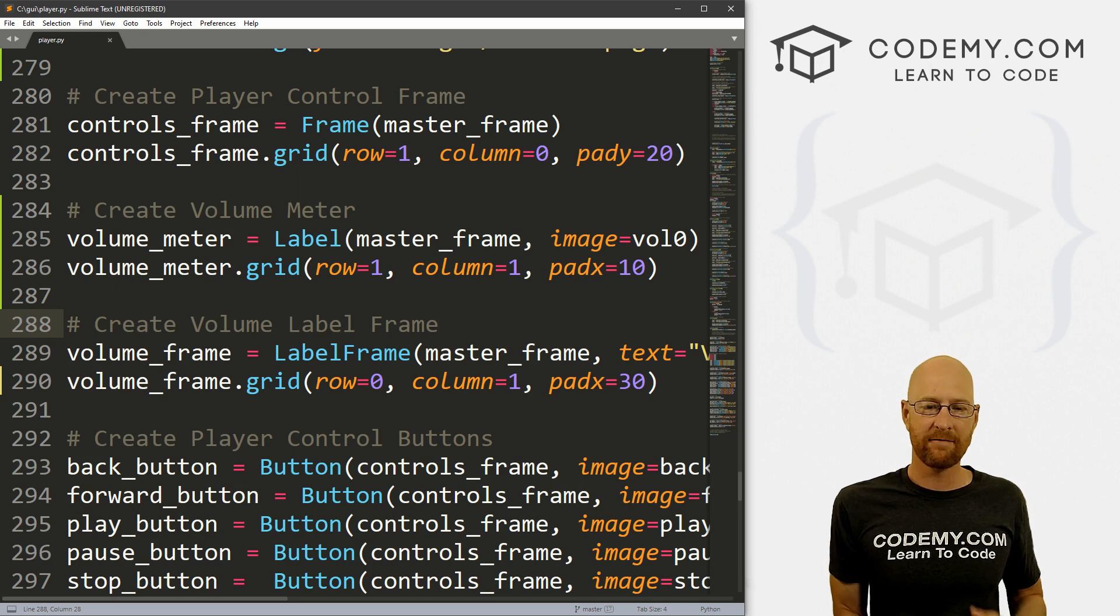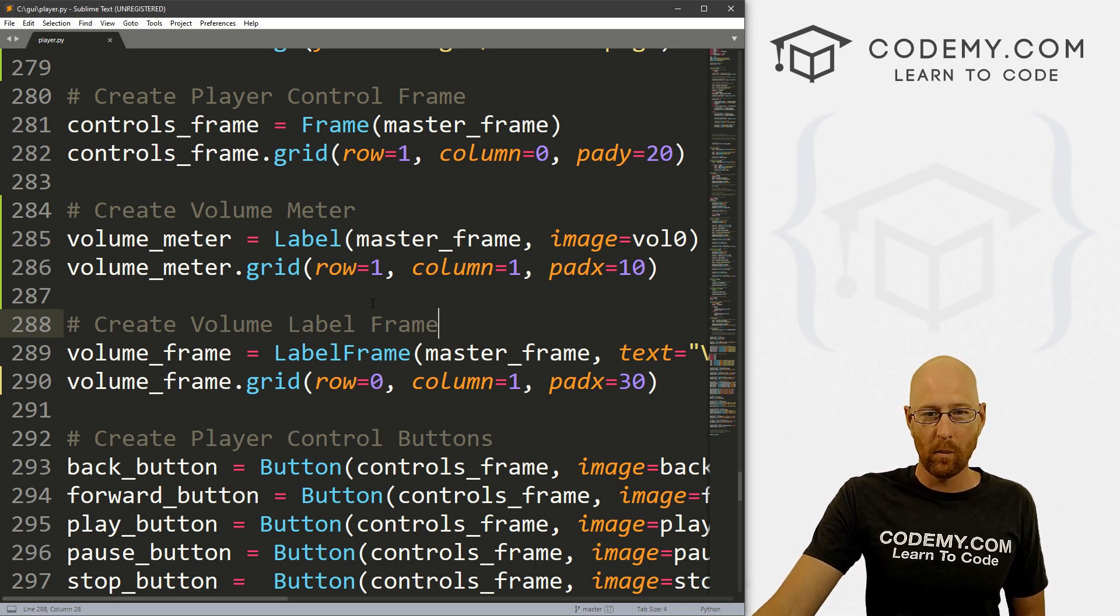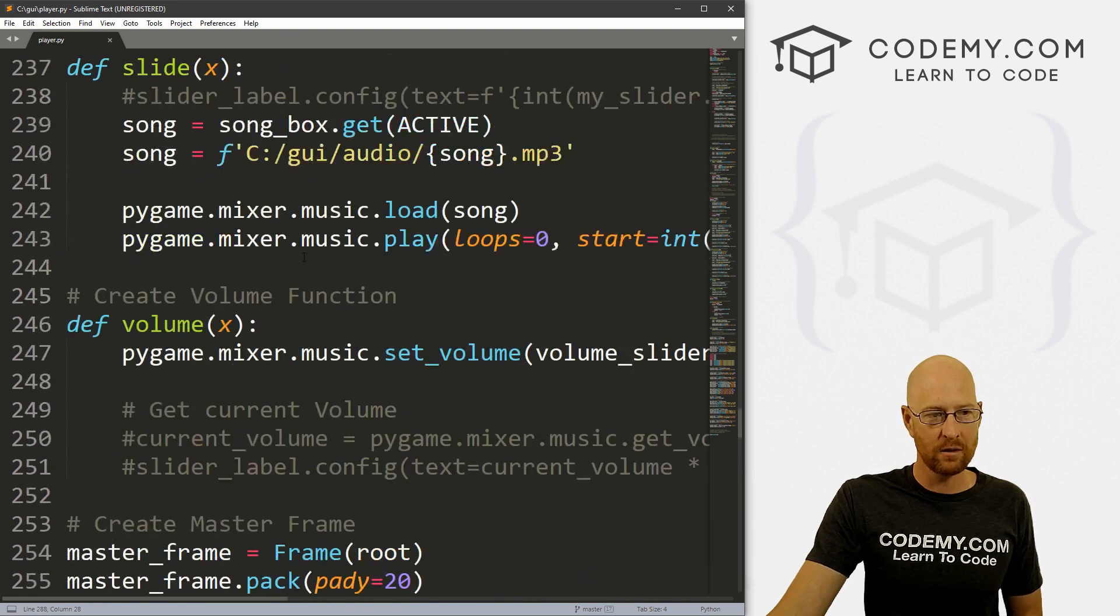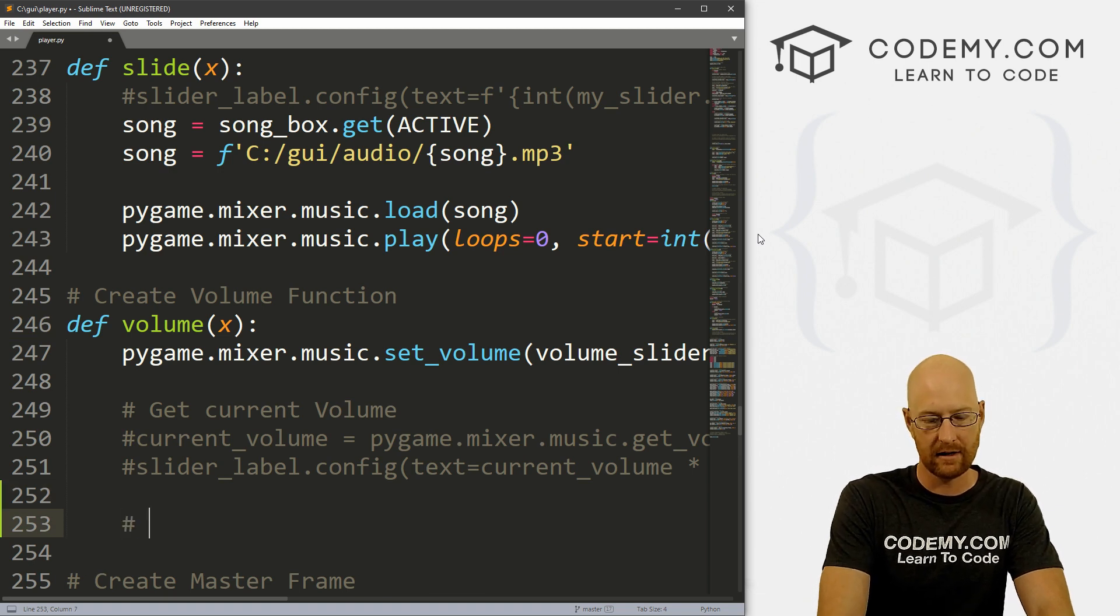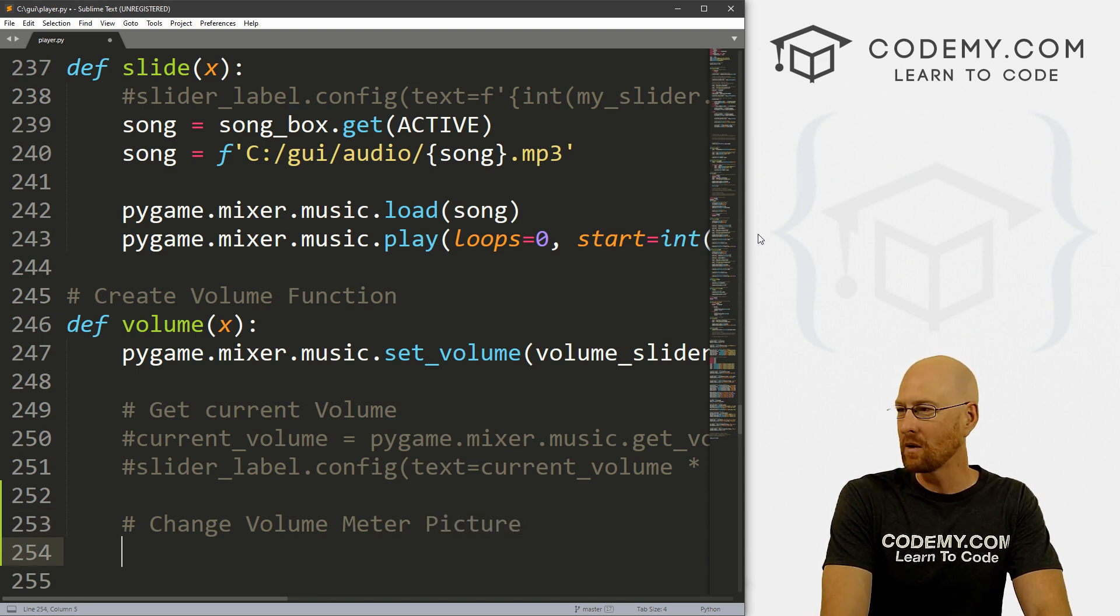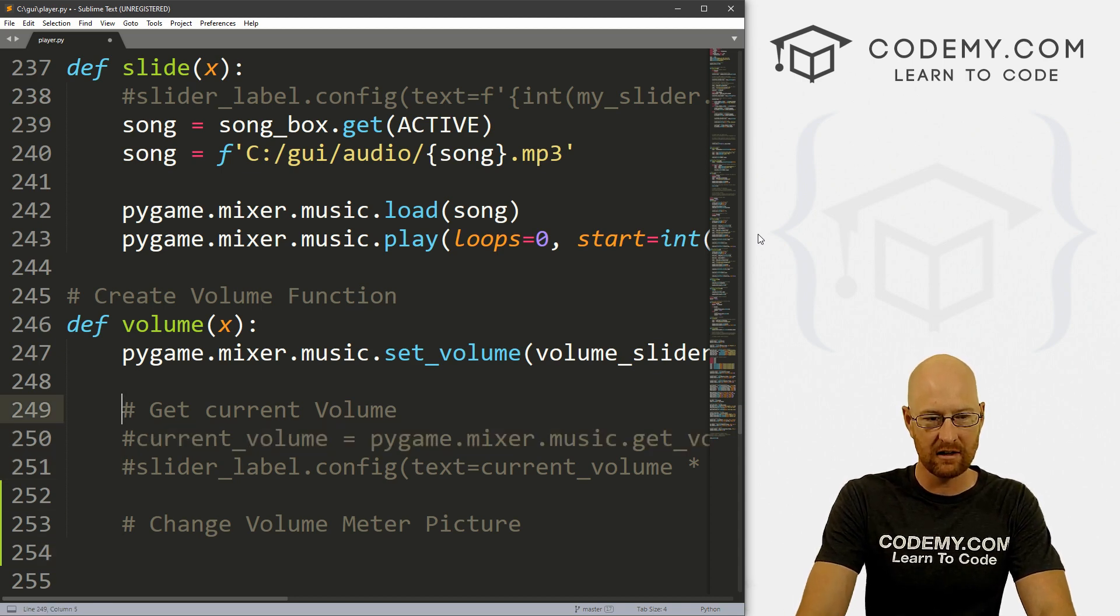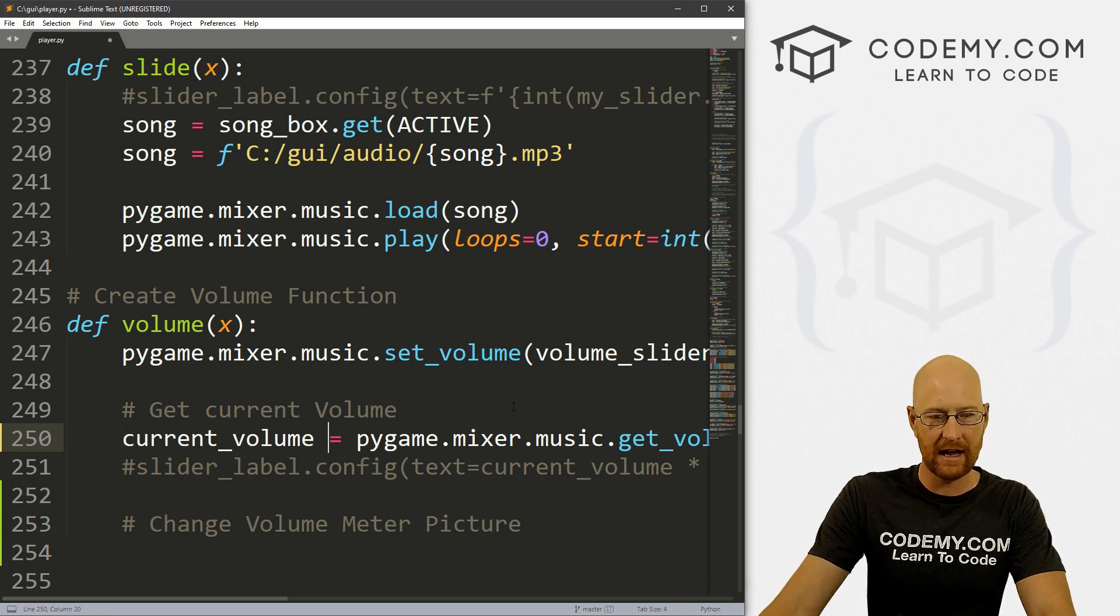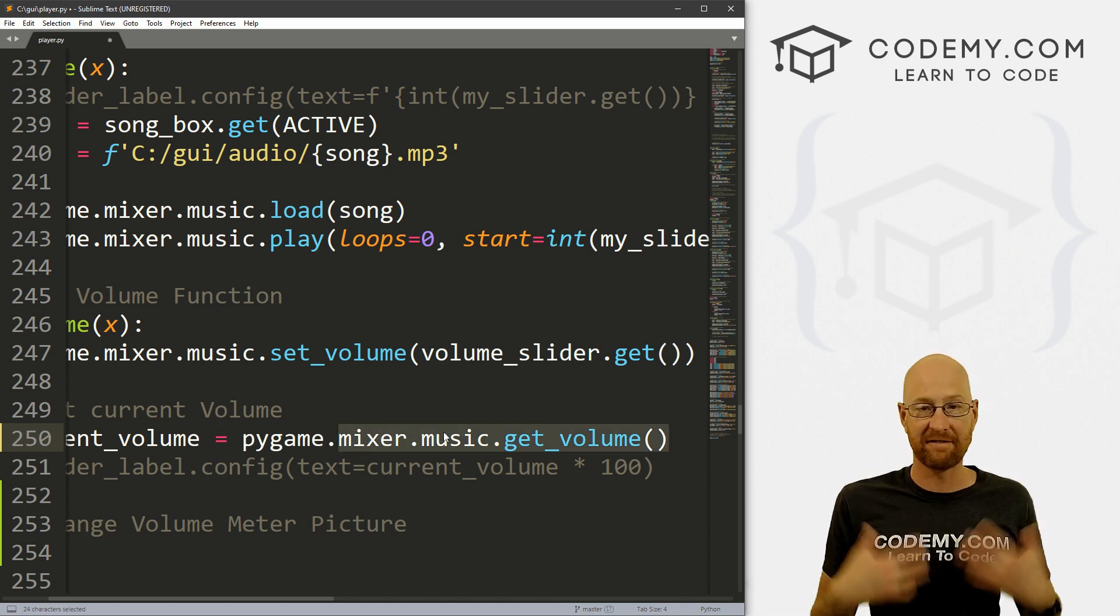Let's head back over to our code. Now we need to figure out how to change this thing and when to change it. We want to change it when the volume slider gets changed or when the volume slider moves. So let's head to our volume function and create a comment to say change volume meter picture. We need to know what the current volume is. That's these things right here.